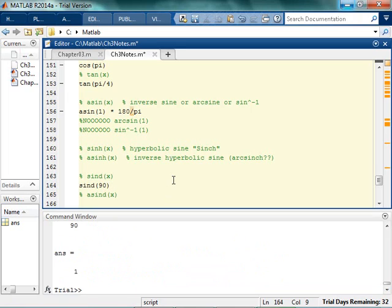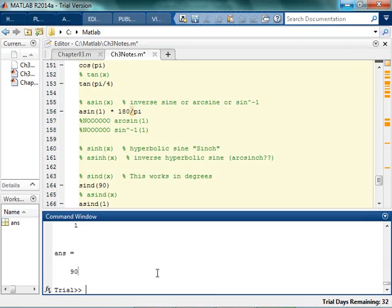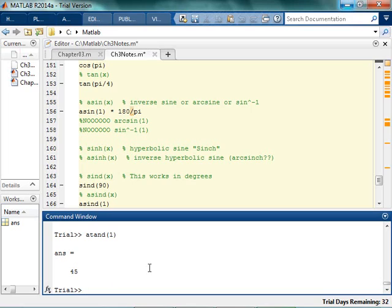So I can actually come in here now and I can say sind of 90, and I'll come back with a 1. And the arc sine degrees of 1 would be 90. So this is actually the D. Now I think that those work for sine, for cosine.